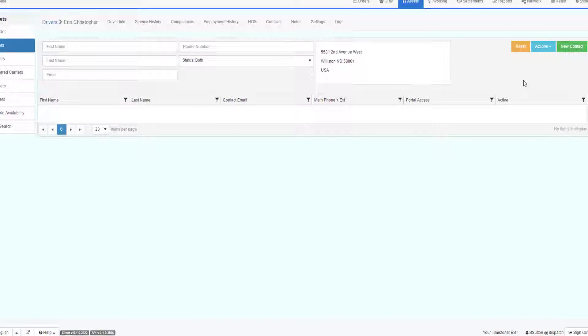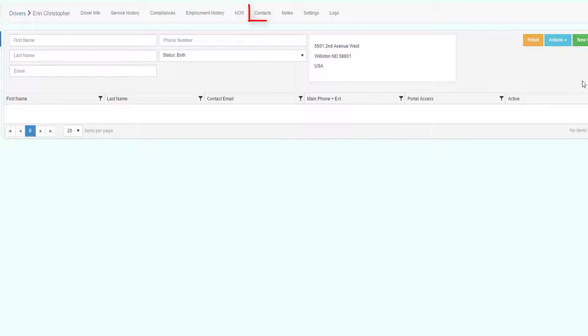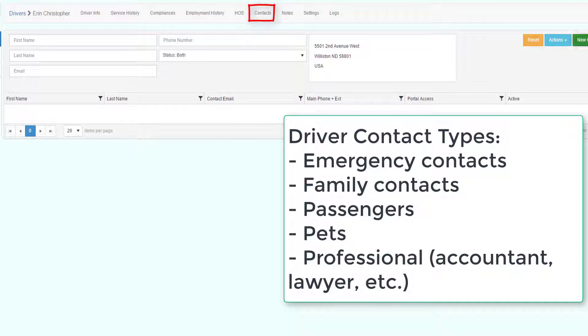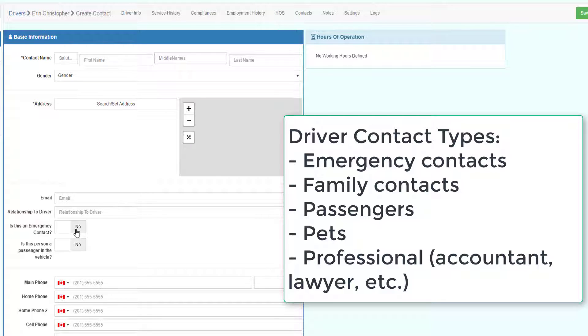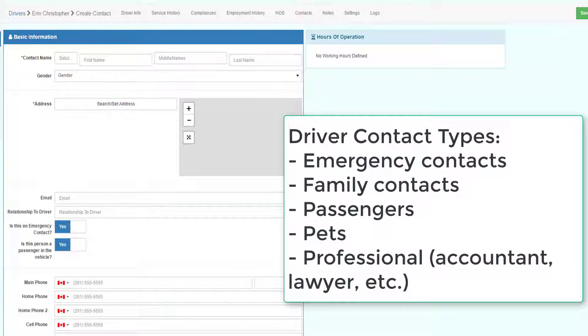Contacts is where you can store information about the driver's contacts. A contact can be their spouse, their parents, it can be an emergency contact, or it can be a passenger in the vehicle. It's up to you how you use this information about contacts associated with the drivers.